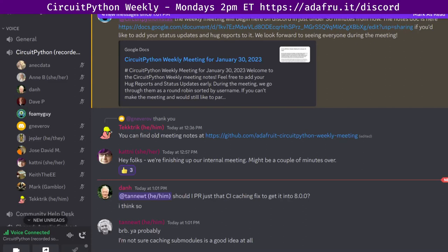Hello, everyone. This is the CircuitPython weekly meeting for January 30, 2023. My name is Tim and I am sponsored by Adafruit to work on CircuitPython. CircuitPython is a version of Python designed to run on tiny computers called microcontrollers. CircuitPython development is primarily sponsored by Adafruit, so if you want to support Adafruit and CircuitPython, consider purchasing hardware from Adafruit.com. This meeting is hosted on the Adafruit Discord server — you can join anytime by going to adafru.it/discord.